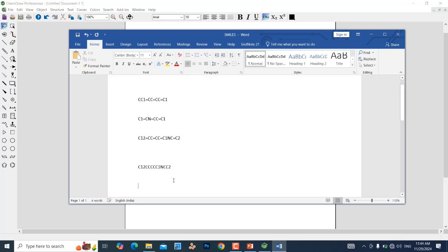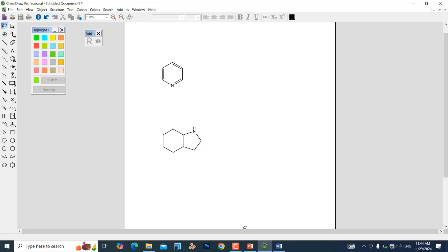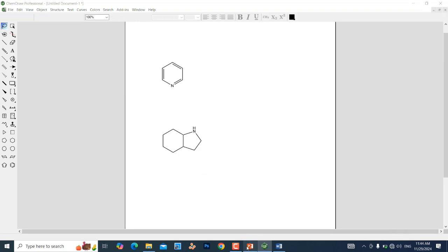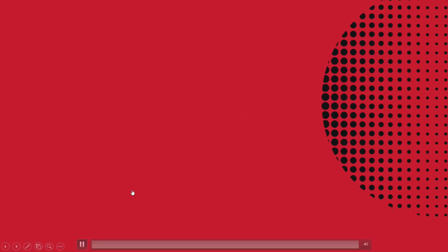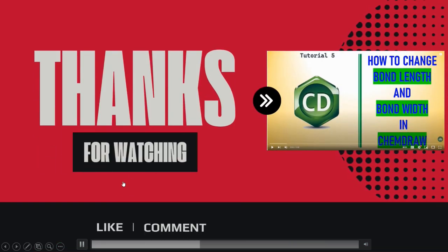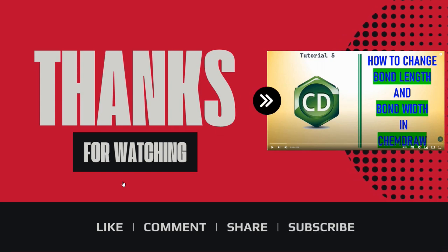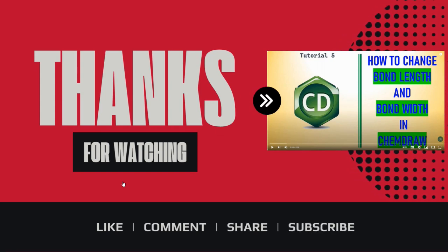That's all — likewise, you can make different kinds of SMILES that you can use for your research purpose. Thank you for watching my video. If you like my content, please like, comment, share, and subscribe to my channel. Thank you for watching — enjoy!